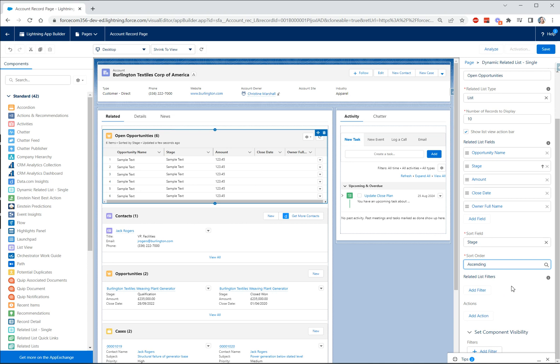So a typical use case for this is going to be if you want to display the same object records but with different filters applied. So a great use case here is going to be you want to display a related list of open opportunities and you want to display a related list of closed opportunities.